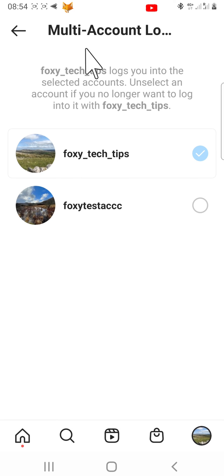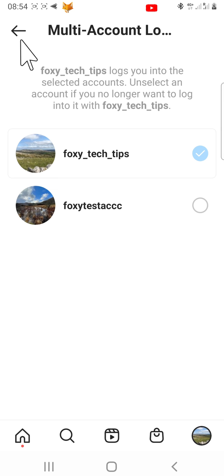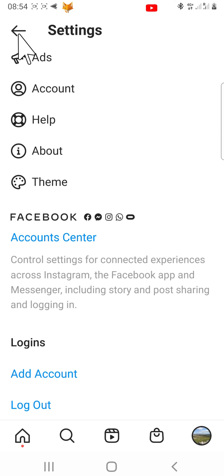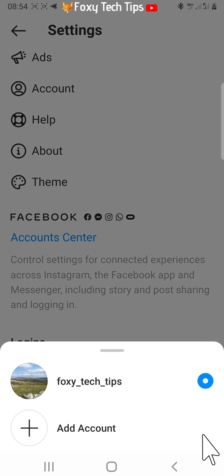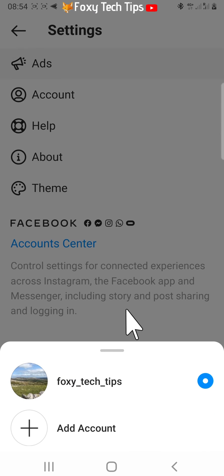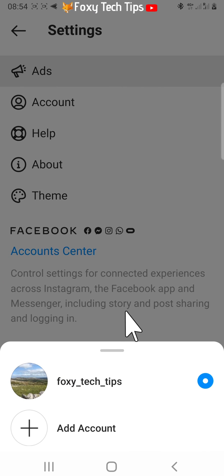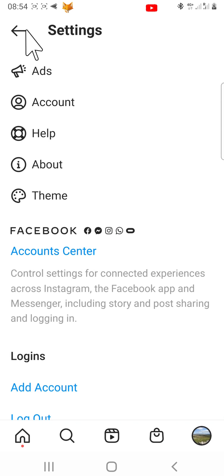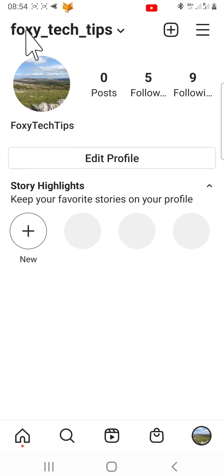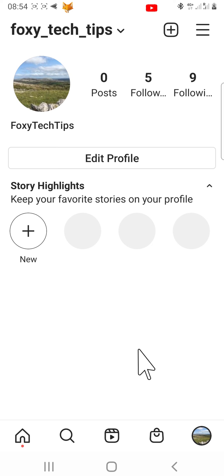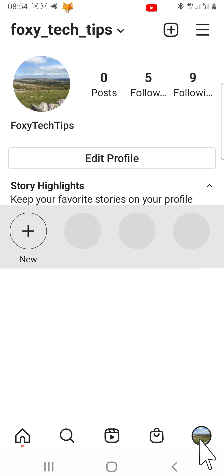Now as you can see, when I go back to Instagram and hold down on my profile icon in the bottom right corner, there is no longer multiple accounts but just one. And that draws an end to this tutorial. Please like the video if you found it helpful and subscribe to Foxy Tech Tips for more Instagram tips and tricks.